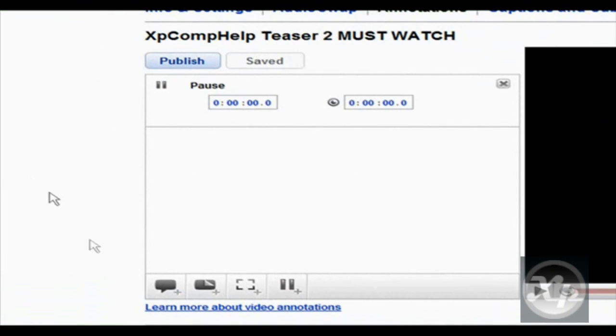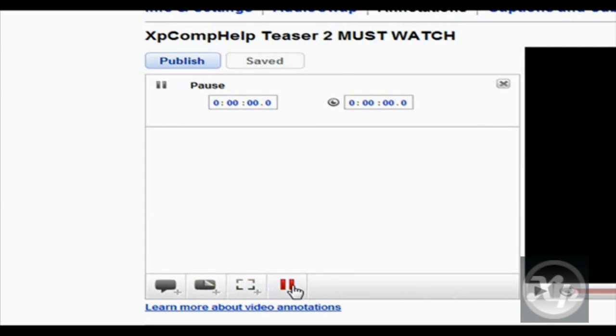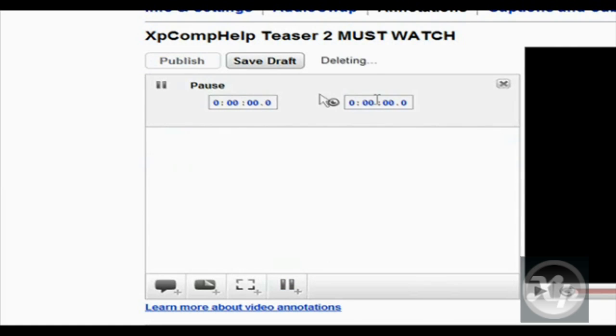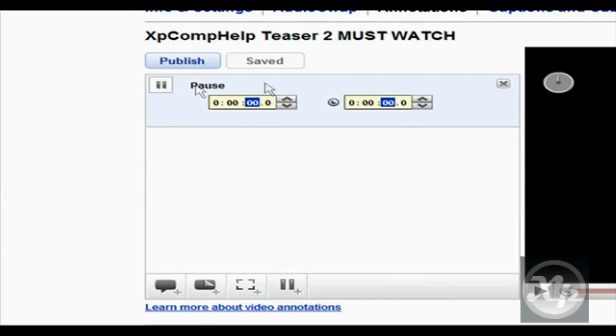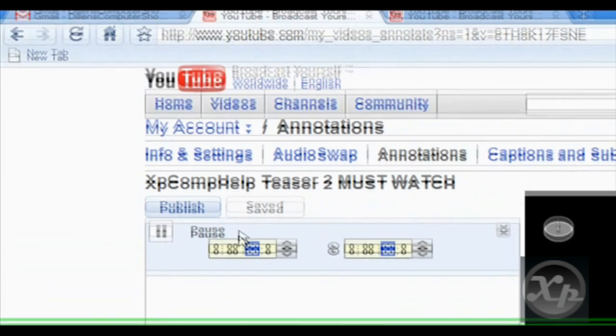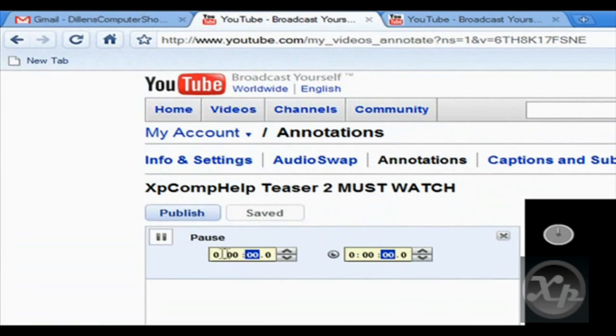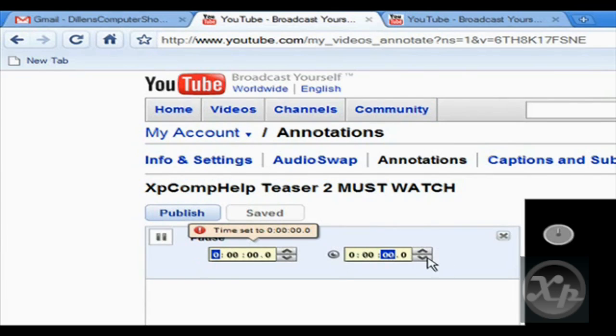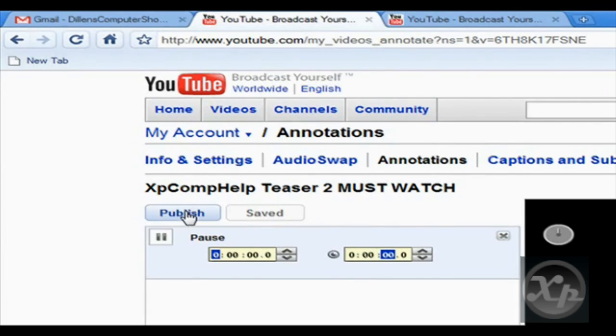But what's important we need to do is down here in this little content box, we need to click on add pause annotation. Click on that and you'll get a little thing right here that says pause. We want to make all the numbers in both of these boxes zero. So zero and zero. Click save draft and then publish.